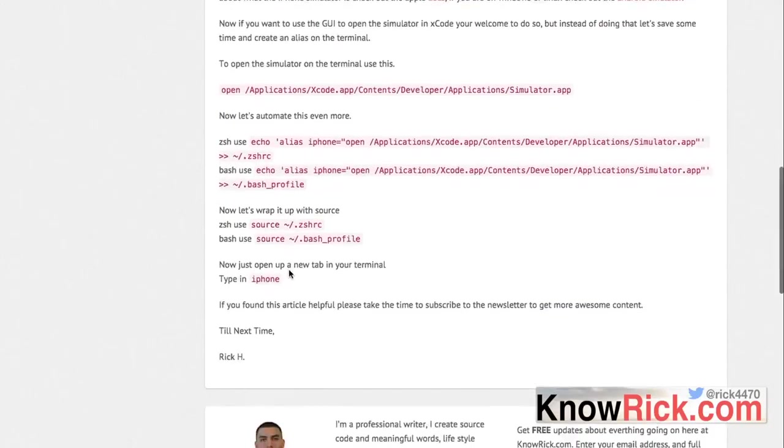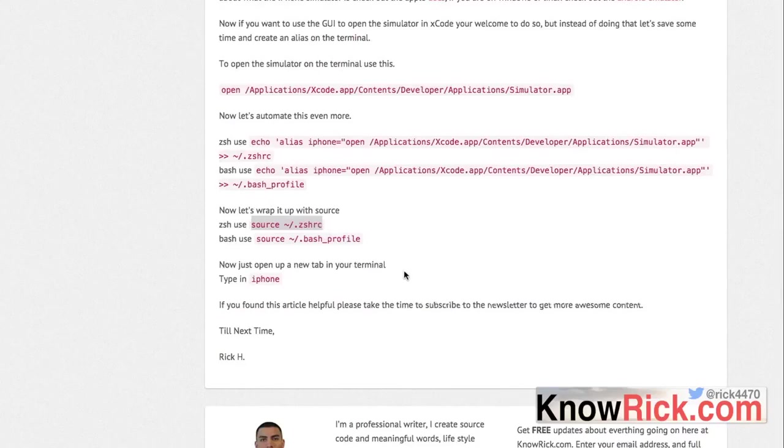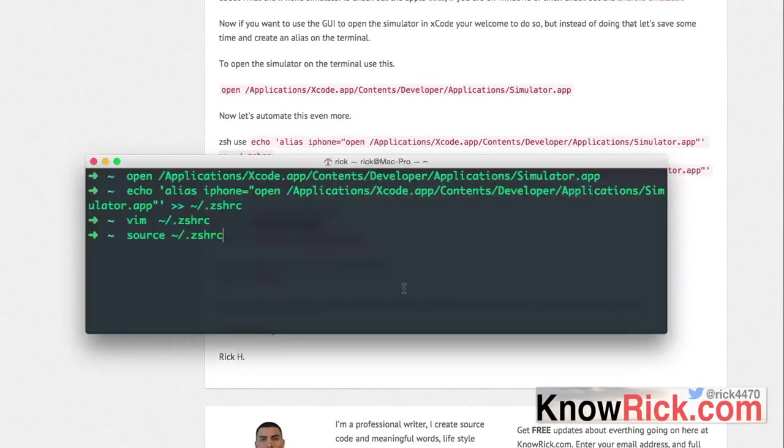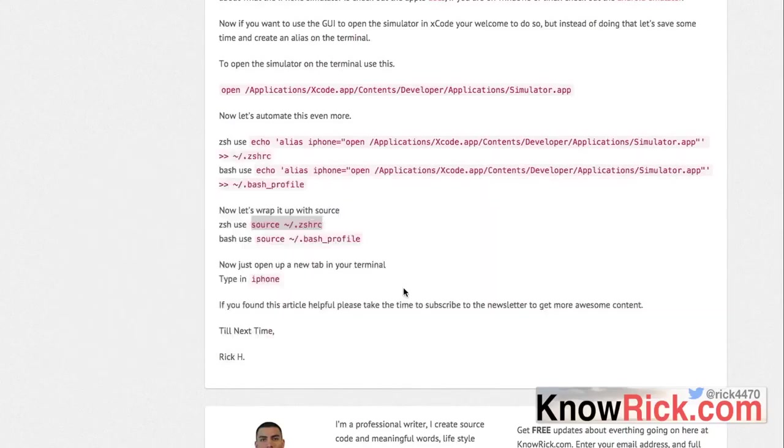Again with bash you do the same thing, and the last thing to do is to compile that Z-shell RC file. So we just do source on that file.